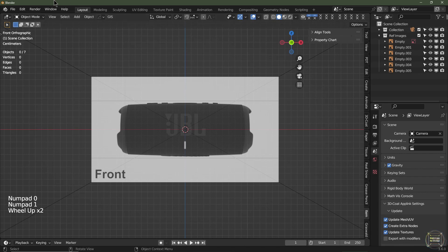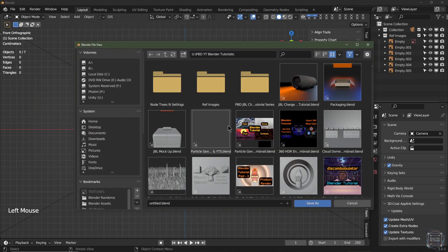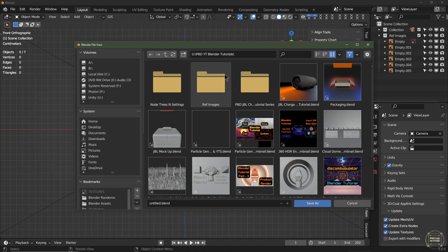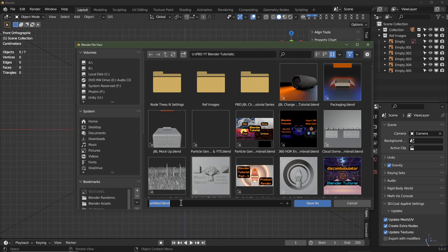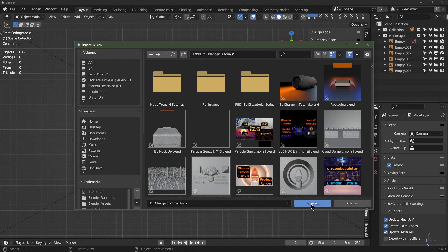So now I'm going to go into File, we're going to Save As, choose a folder of your choosing. I'm going to save it as JBL Charge 5 YT for YouTube, Tut for tutorial. You can call it whatever you like. Click Save.